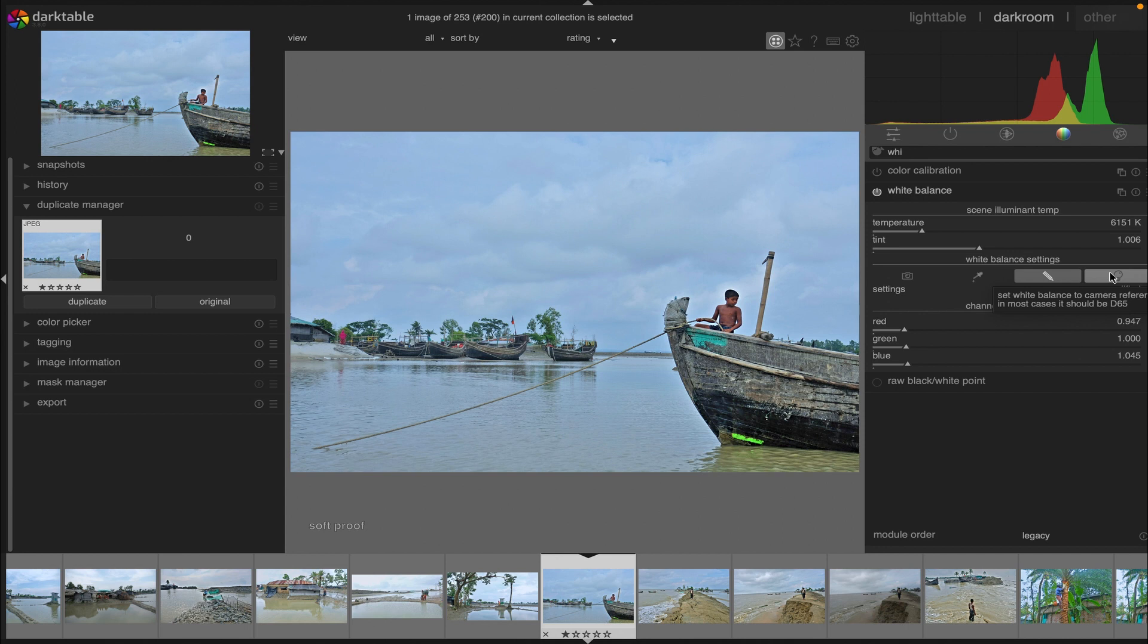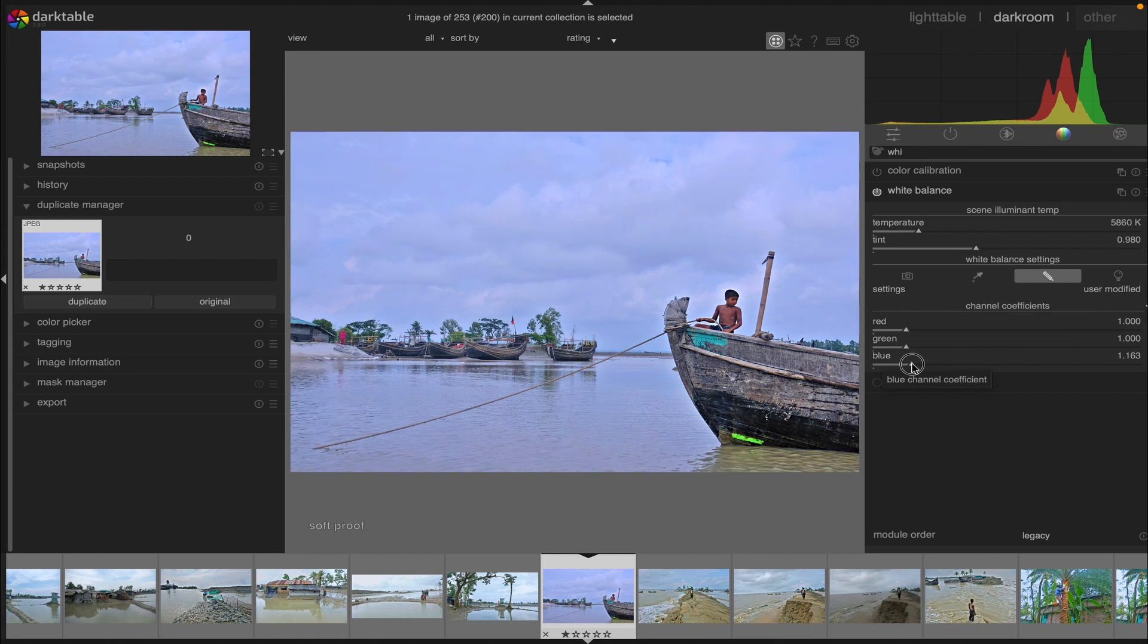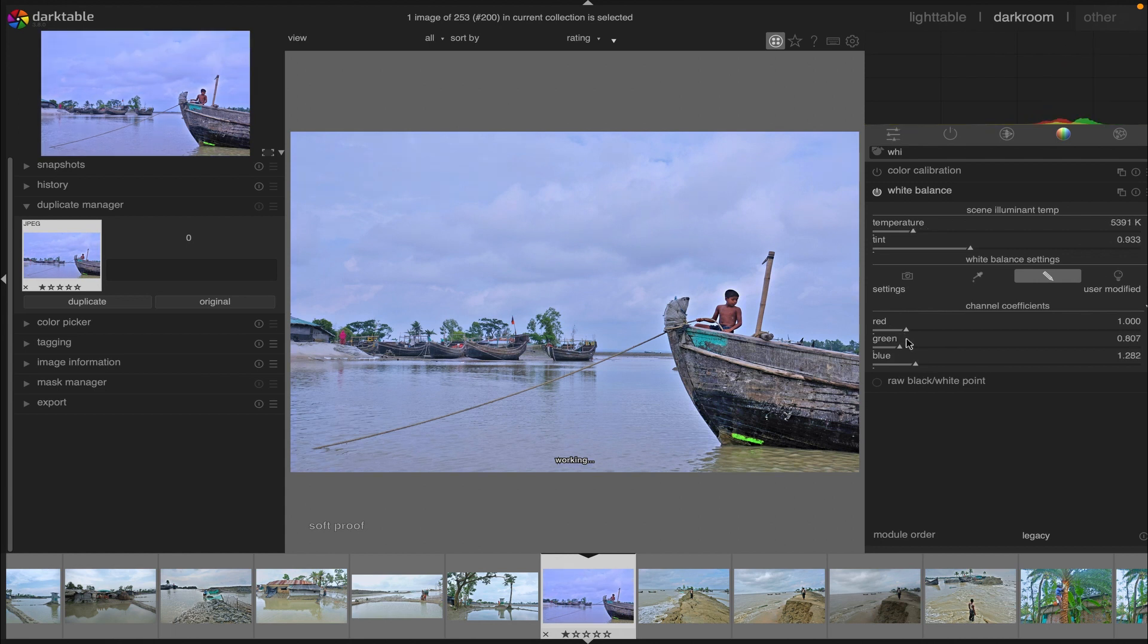In the channel coefficients area, you can selectively modify the colors. You can increase or decrease green or red, whatever you want according to your preference.